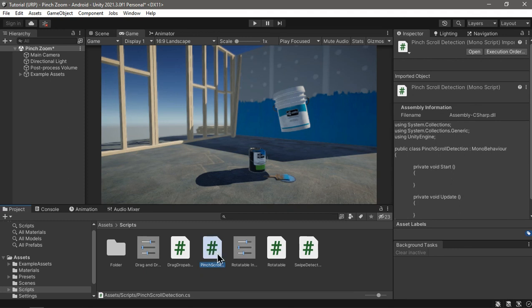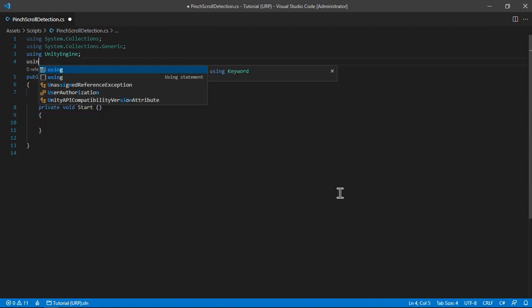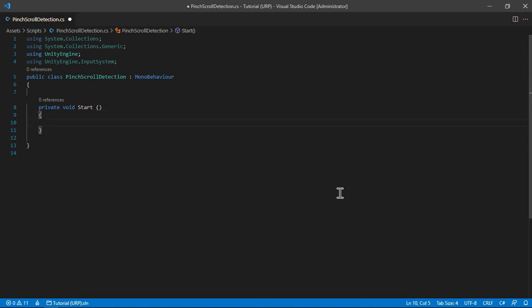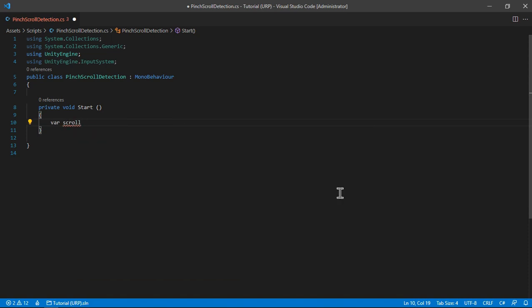We're going to need to have the script attached to a game object — it doesn't matter which one, I'm just going to attach it to my main camera. In here we don't really need the Update method, and we're going to be using UnityEngine.InputSystem. We'll need input actions for the mouse scroll and the touch, and you can have them in an input action map asset or define them in code — we're going to code it ourselves for simplicity.